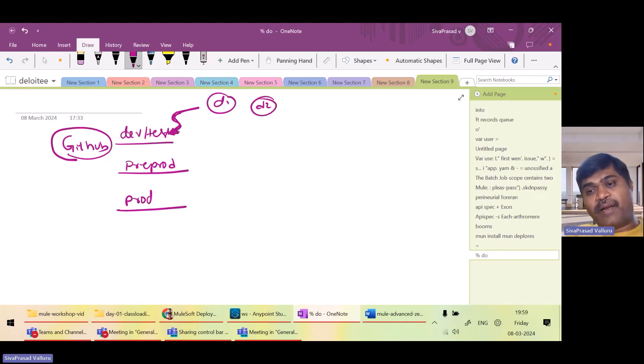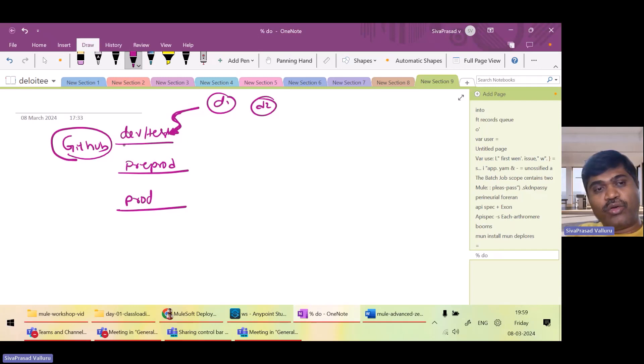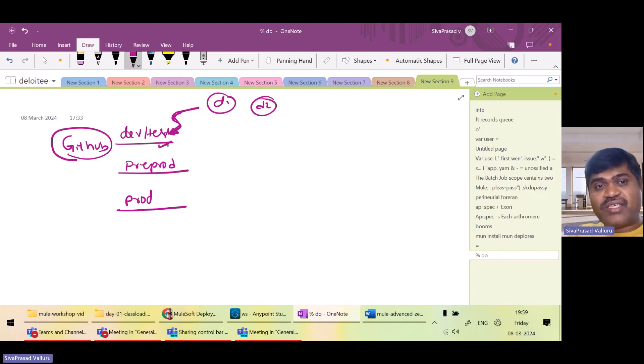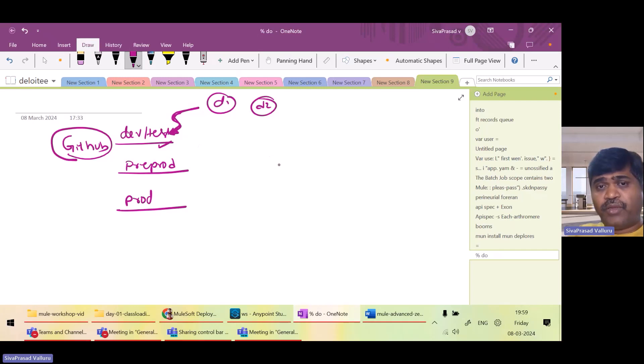Now, whenever a developer commits the code to GitHub into this branch, we want to build that application and then run the test cases and check if test cases are successful or not.